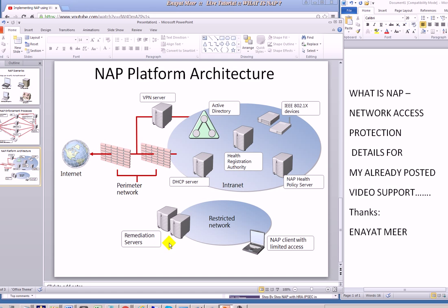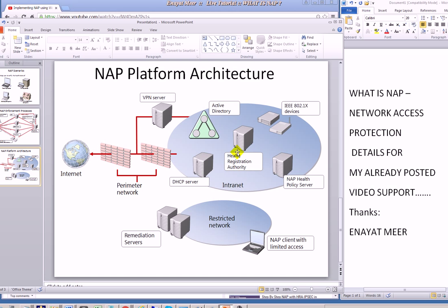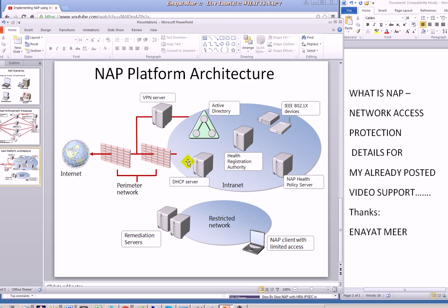We are talking about this remediation server. You configure this from the NAP policy console. This is your restricted network where you have all those clients who are not compliant. The health registration authority, when you add roles and features, you can add all those roles. Then you have the NAP policy server which is running the console, and this is your perimeter network or demilitarized zone or screen subnet where you have a DHCP server, active directory and a VPN server. You can combine multiple features to reduce number of servers, but this is a detailed architecture.